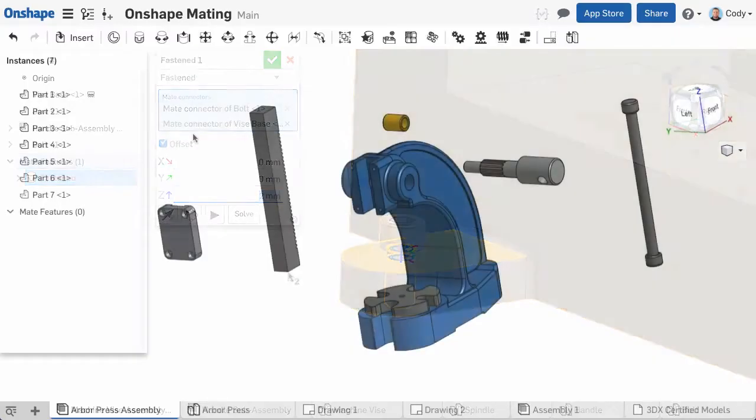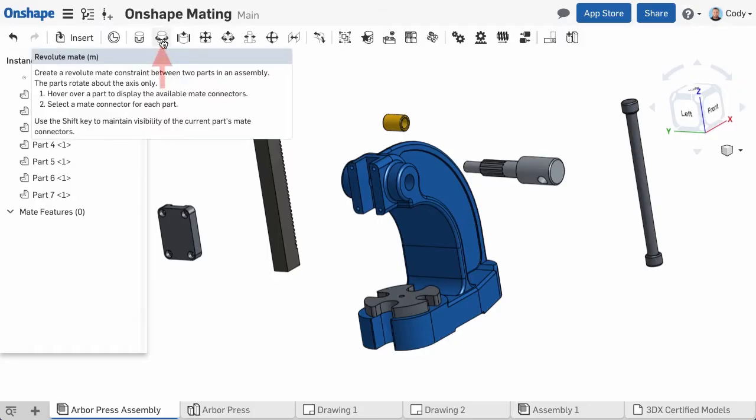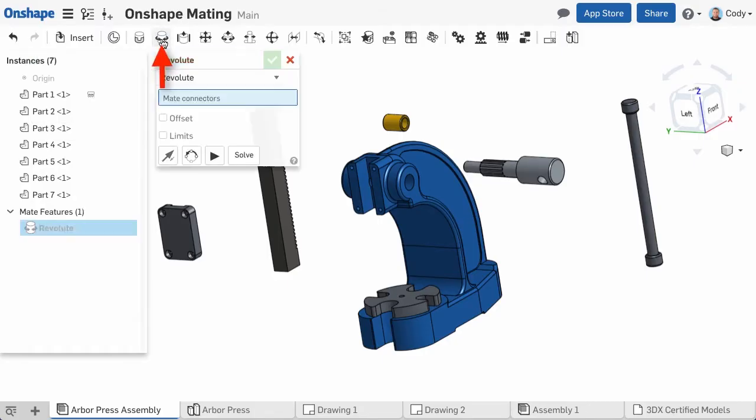The next mate on the list is the Revolut Mate. The Revolut Mate allows for one rotational degree of freedom and is great when you have a part that rotates but doesn't move in any other way. To create a Revolut Mate, first click the Revolut Mate command from the toolbar, then select a mate connection point on the part that you want to mate.